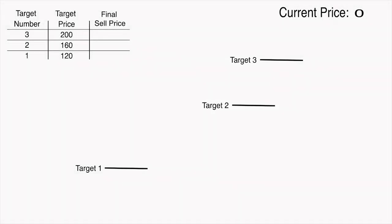In this video we will explain the concept of trailing sell. This example assumes we created a trade with 3 sell targets as you can see in the upper left corner of the screen.